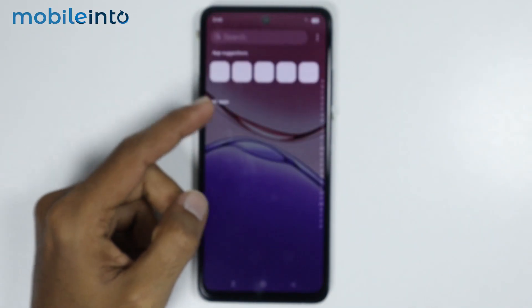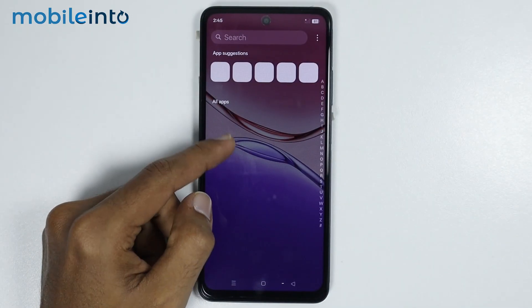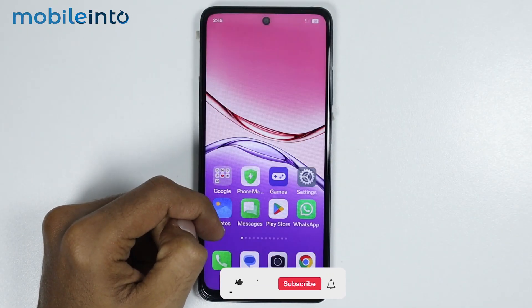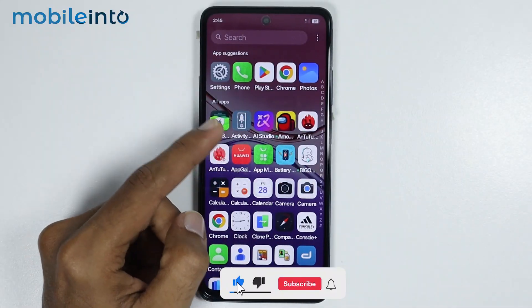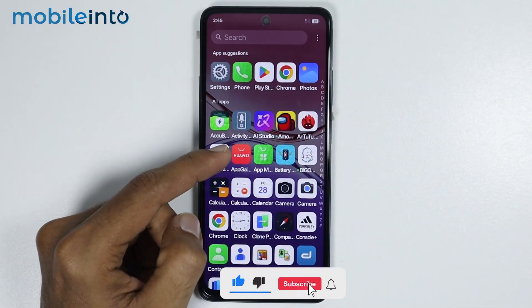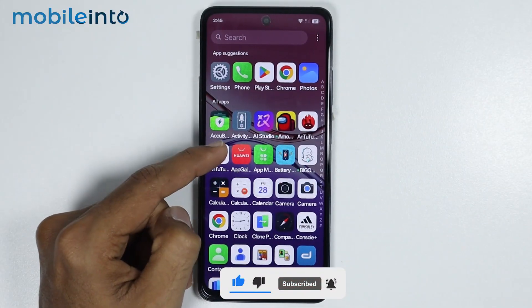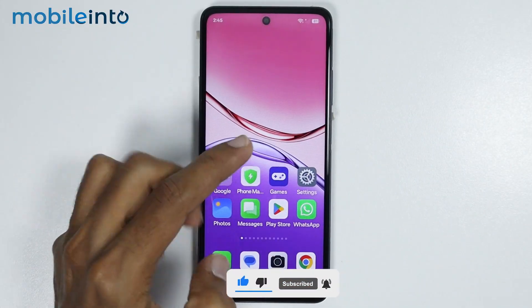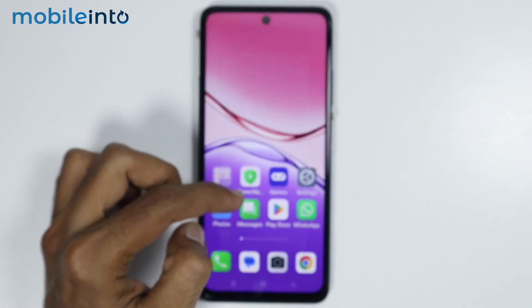And as you can see, we have exited repair mode. And this is how you can enable repair mode on any Oppo phone. Make sure to like, comment and subscribe. Thank you for watching.